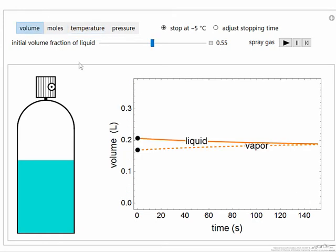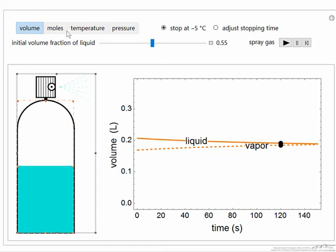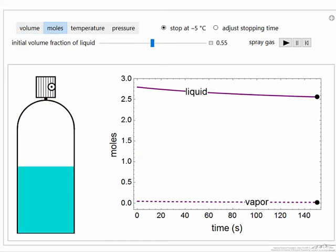Looking at the volume as a function of time, the liquid volume decreased as a function of time. So if we reset and play, we would see this slight decrease here in the liquid volume. The moles of liquid decreased, and for the moles of vapor, it's hard to see much of a change because the vapor volume on this time scale doesn't change much.